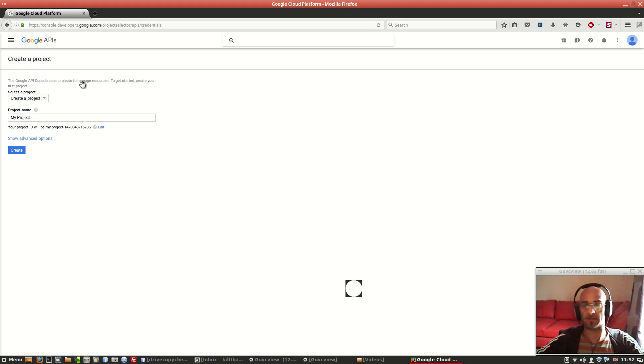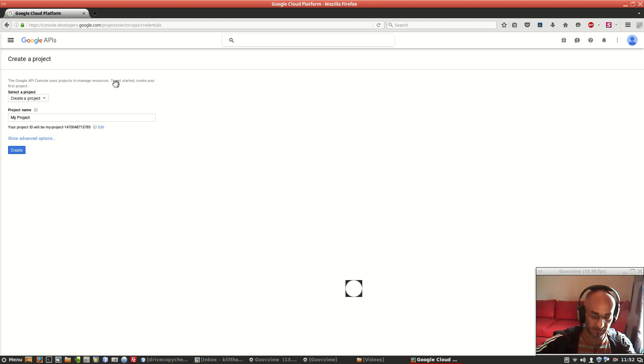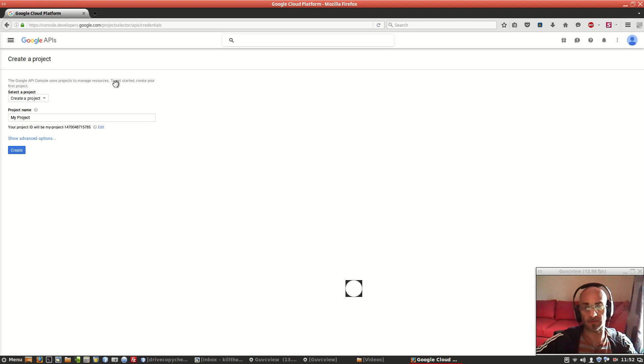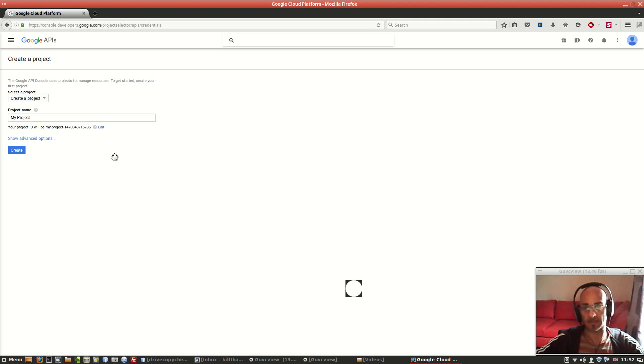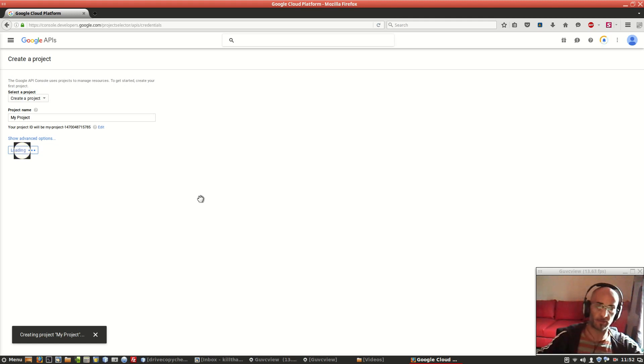If you haven't been creating any projects at that address, you will be offered this welcome screen to create a project. Just click create, that's it.